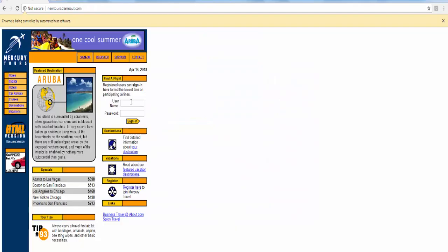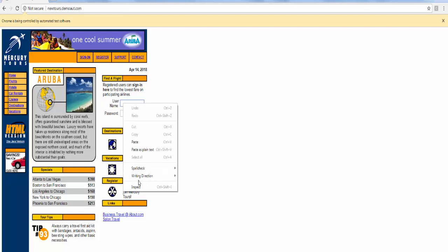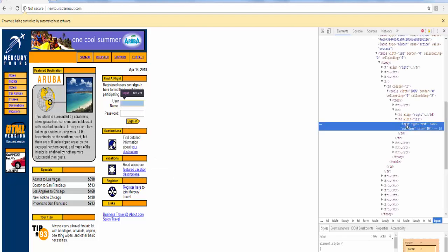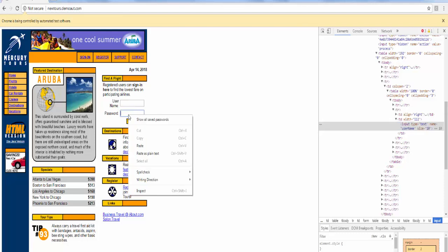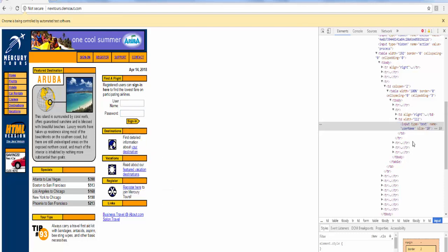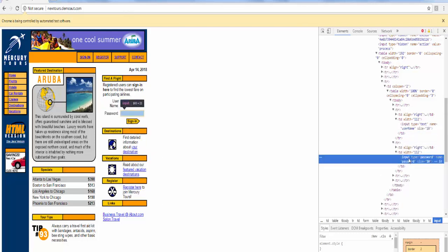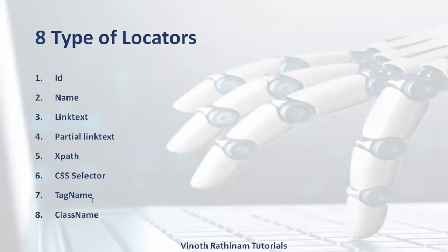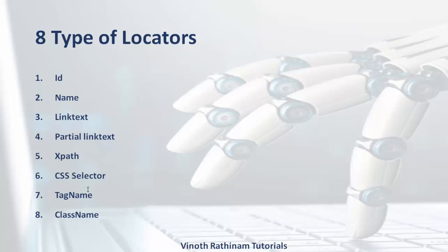For example I am going to use the tag name for these two web elements. The tag name will be same. For first option username is input, and for password also it is input. If I use tag name, then it will enter in the first web element only. Now you can understand why they gave 7th and 8th position for tag and class name locators. If you follow this sequence to identify the web elements, it is easy for you to identify it.